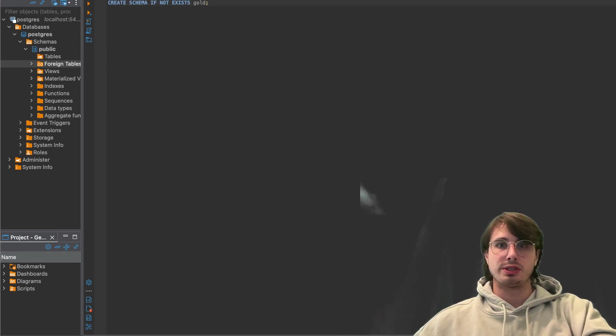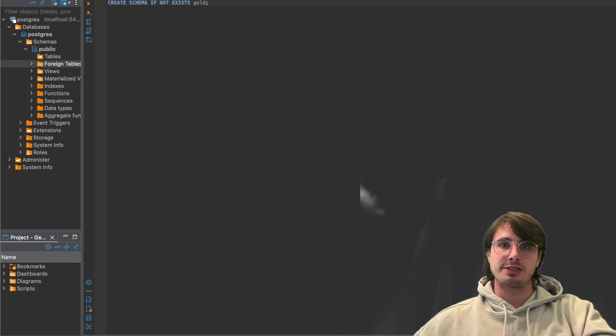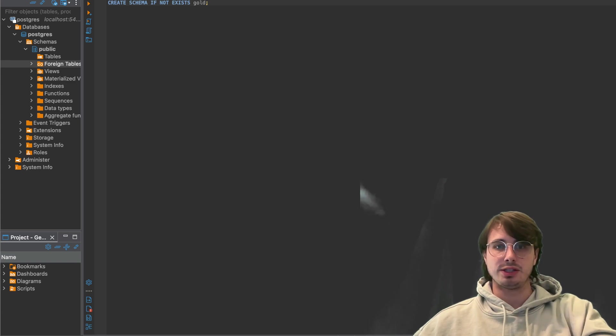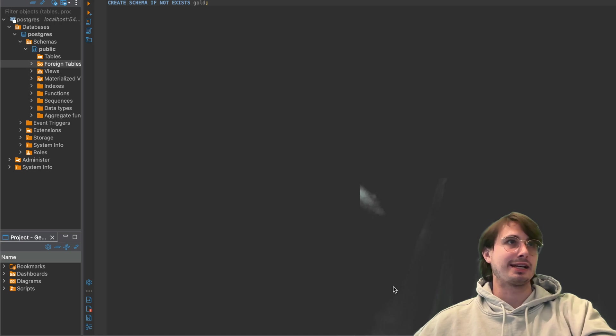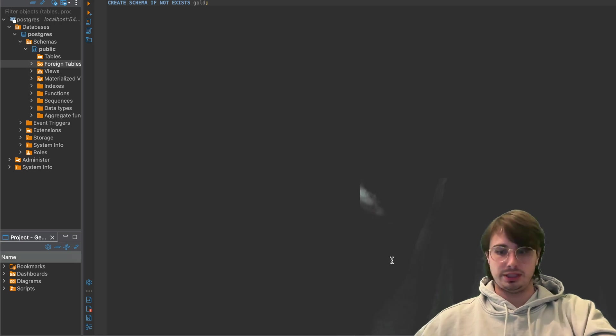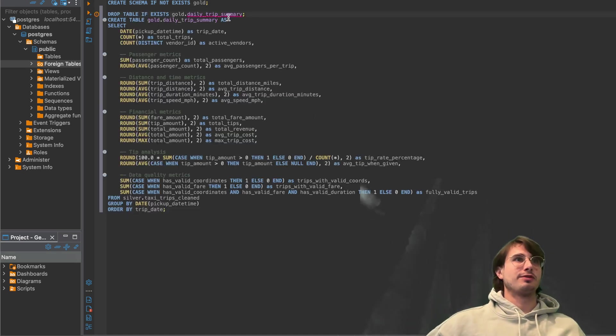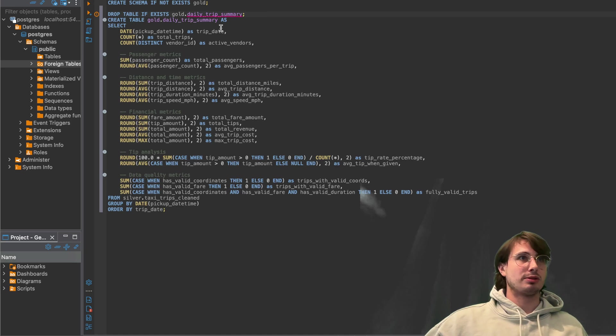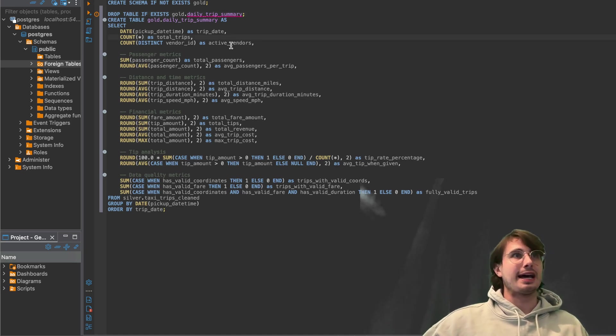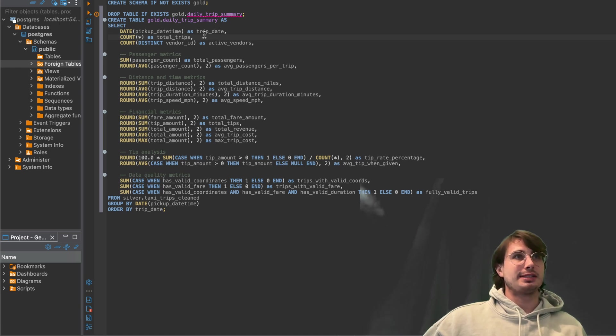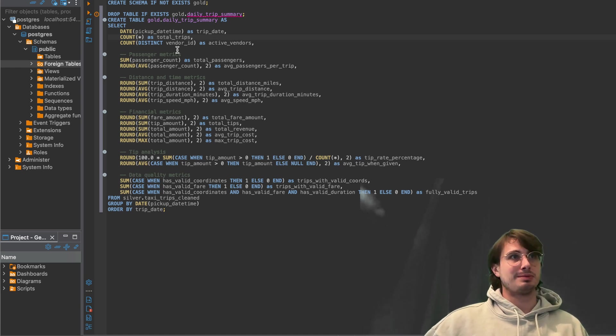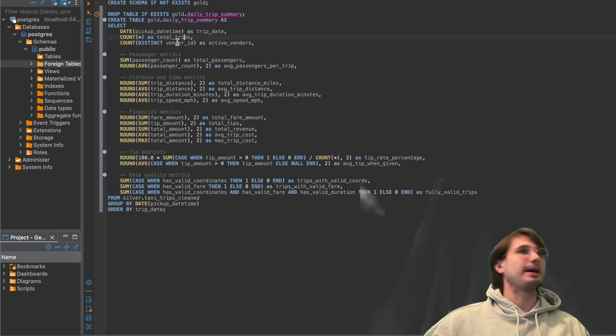Then we're going to drop it, drop it if it doesn't exist and create a new table with a select statement. So here what we'll do is drop table if it doesn't exist, the daily trip summary table, and then create gold daily trip summary as selecting pick up date time as trip date, the total number of trips by counting all the number of trips.